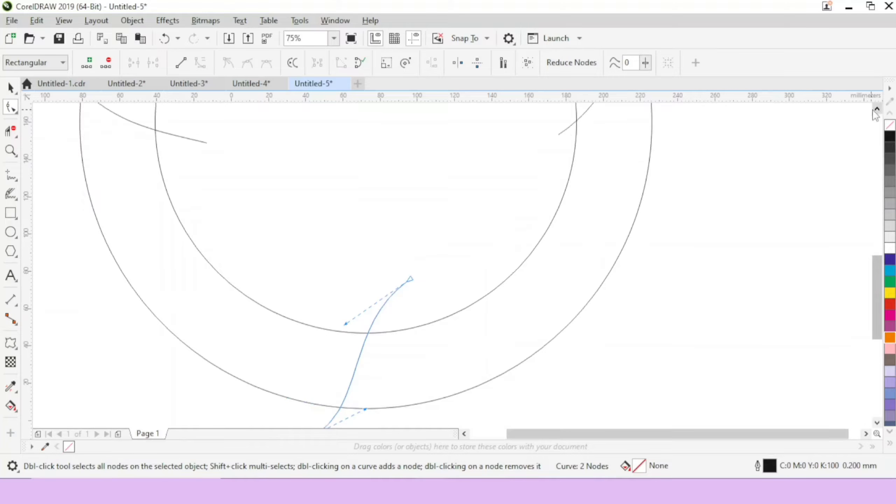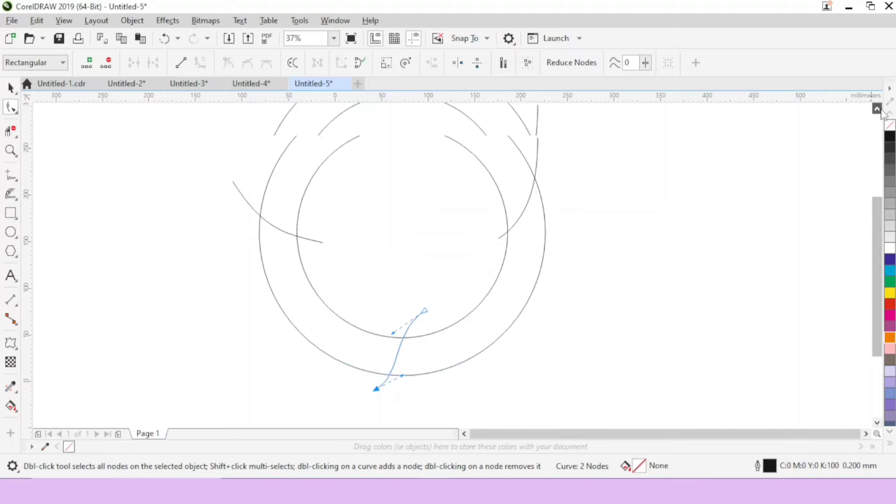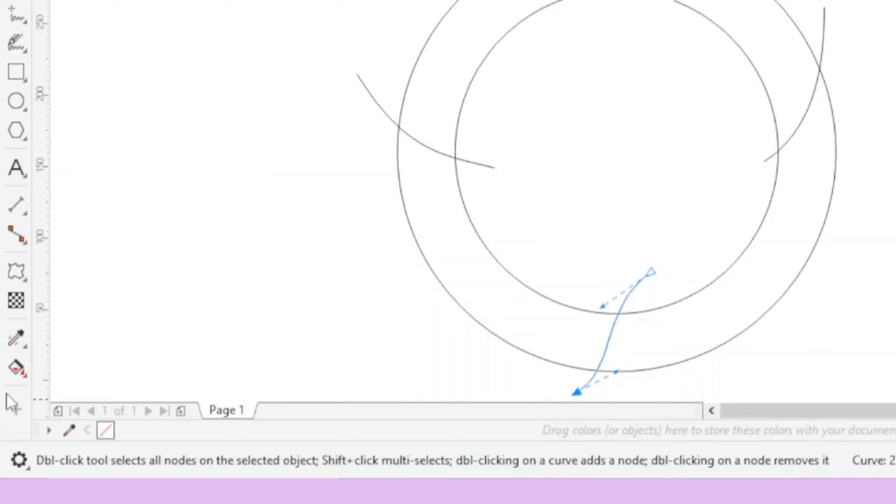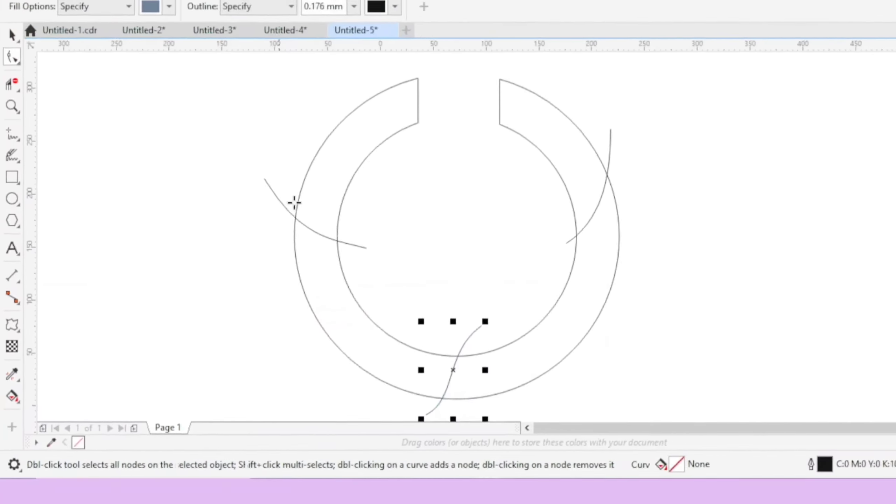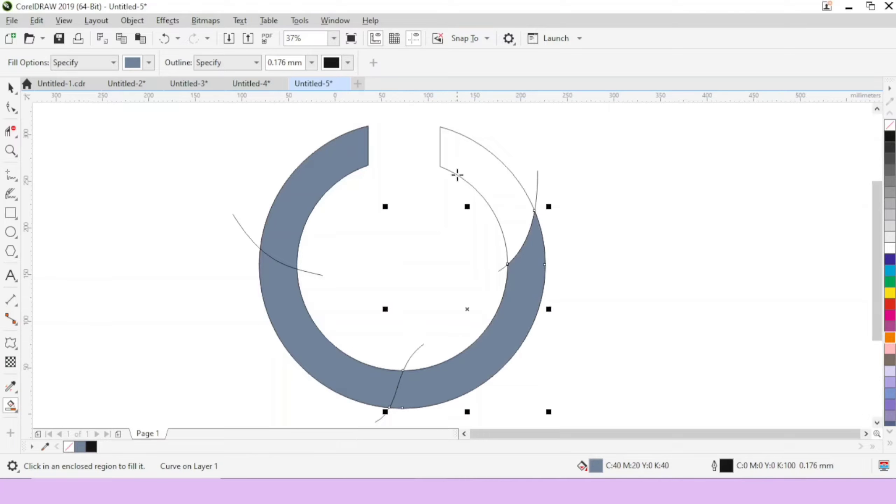After this, we will curve it from here. We will go to Smart Fill option and we will color it.